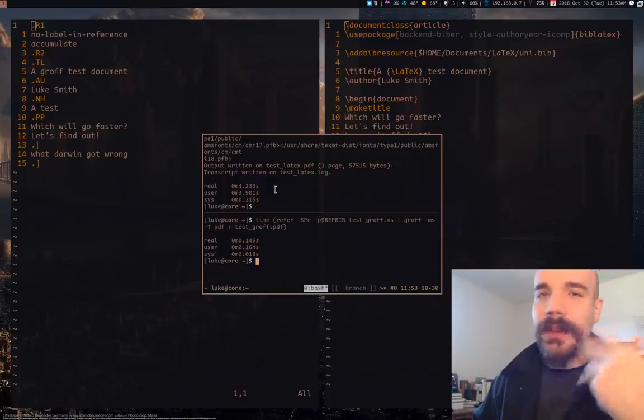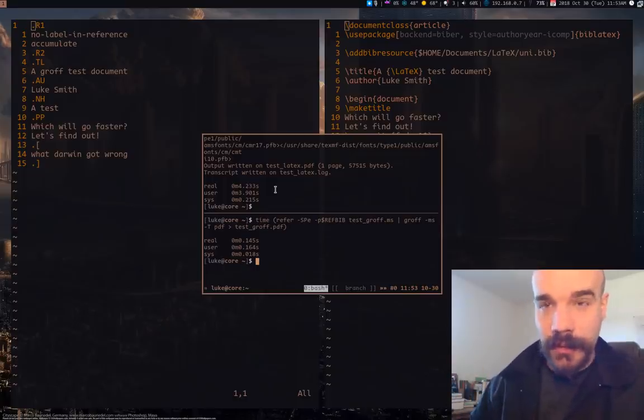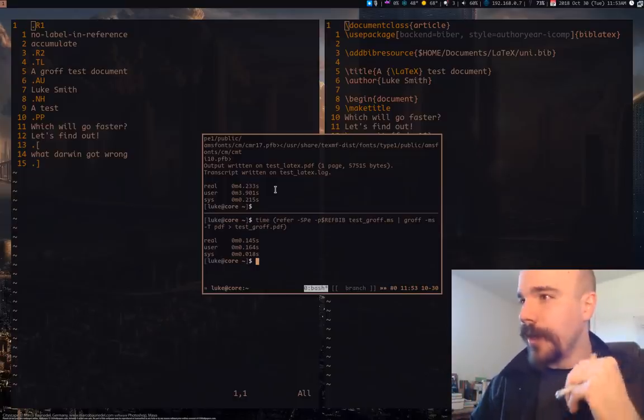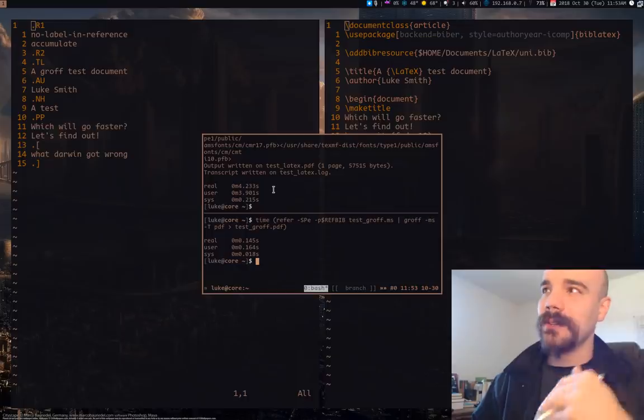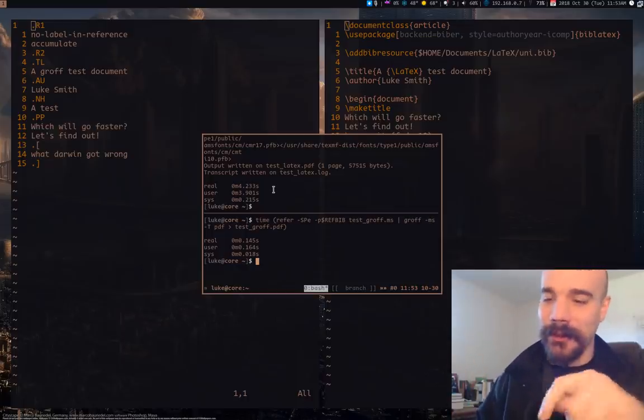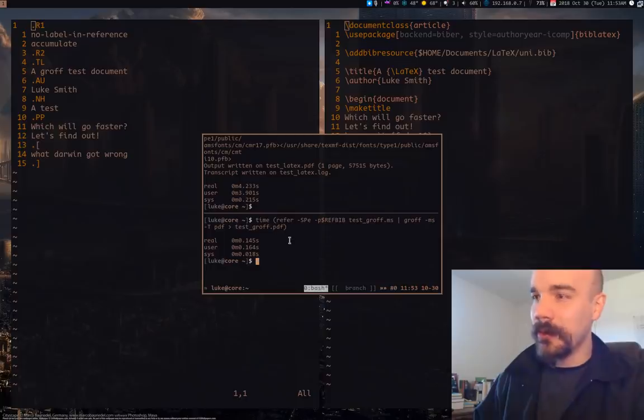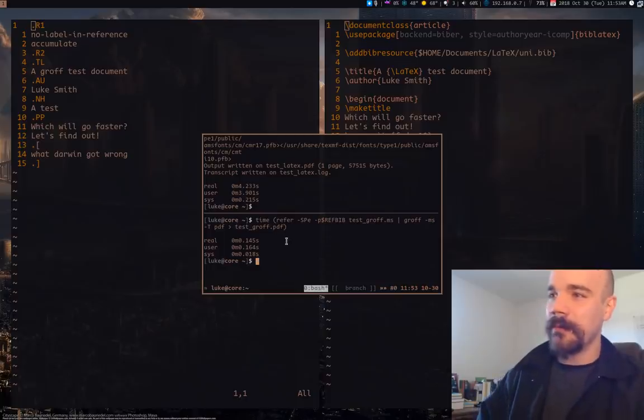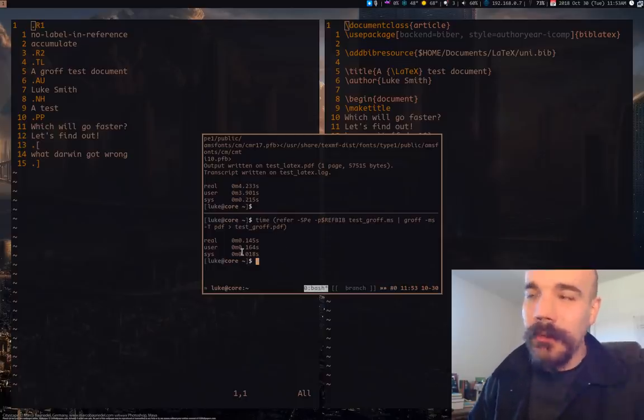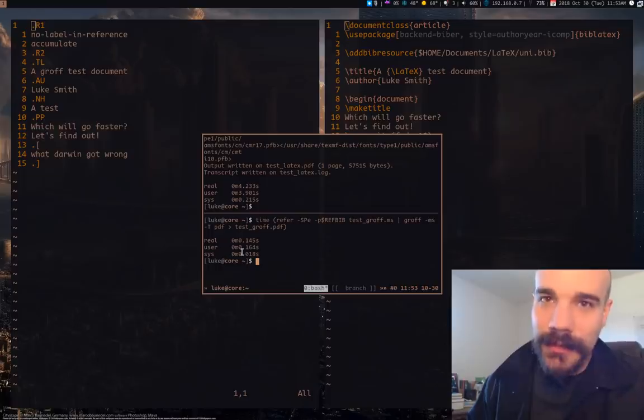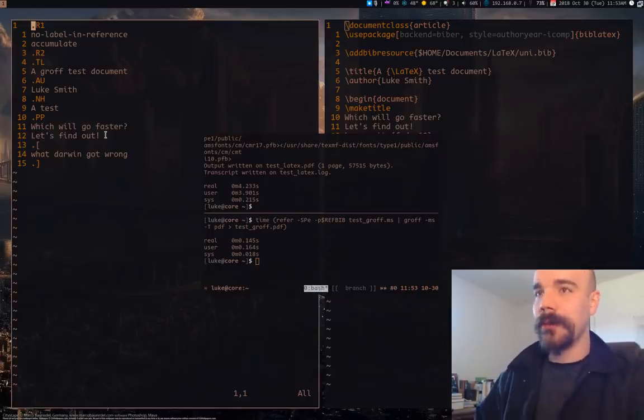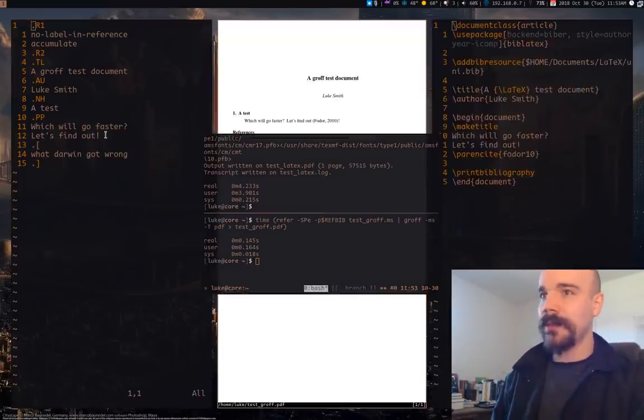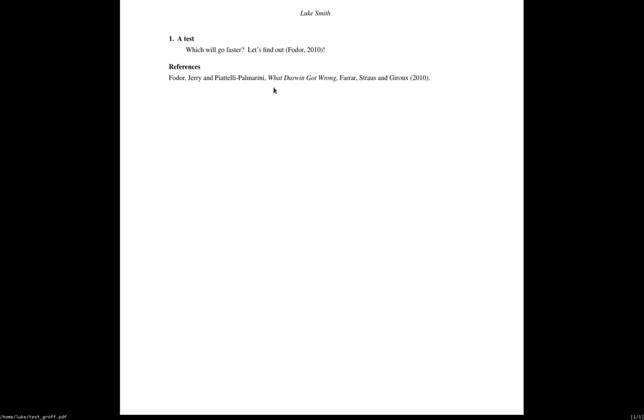That is really processor intensive. I could always see how intensive my CPUs are, I can look at my CPUs and see all the work they're doing whenever I'm compiling LaTeX. But if I use refer and Groff it happens basically instantaneously. You don't even have to worry about it. Let's actually look at the Groff document here it is, we have our reference properly formatted.